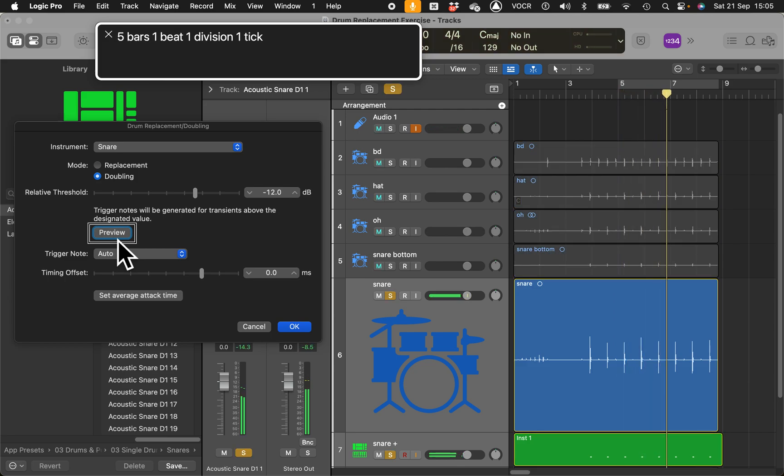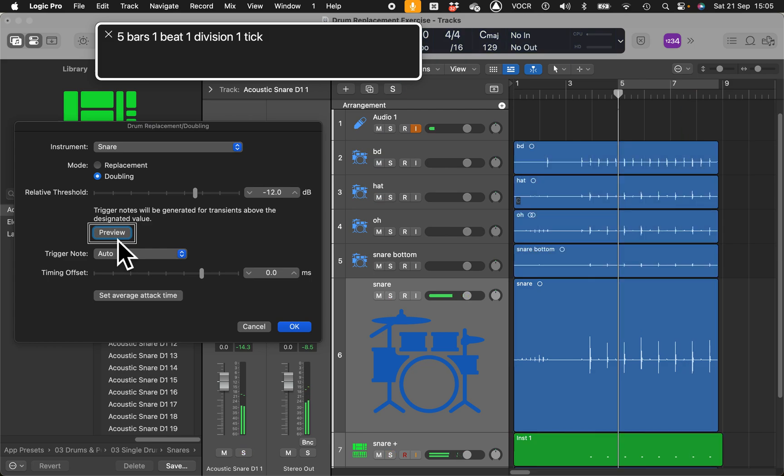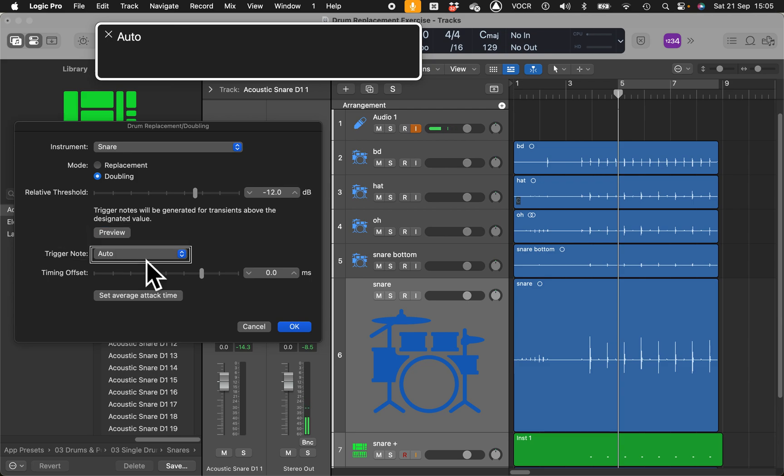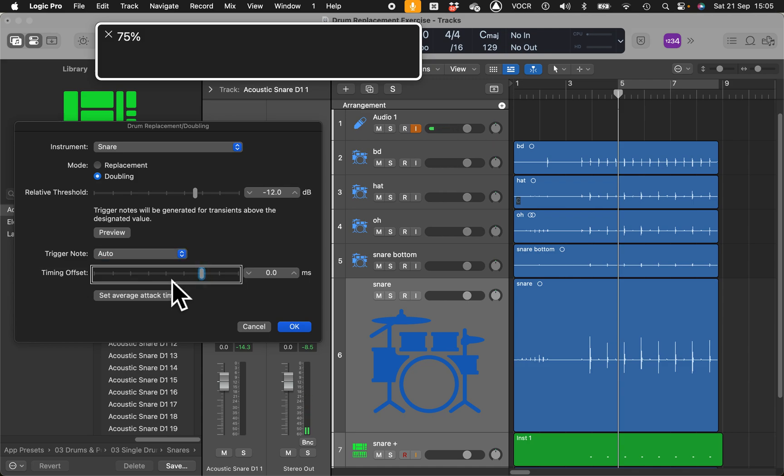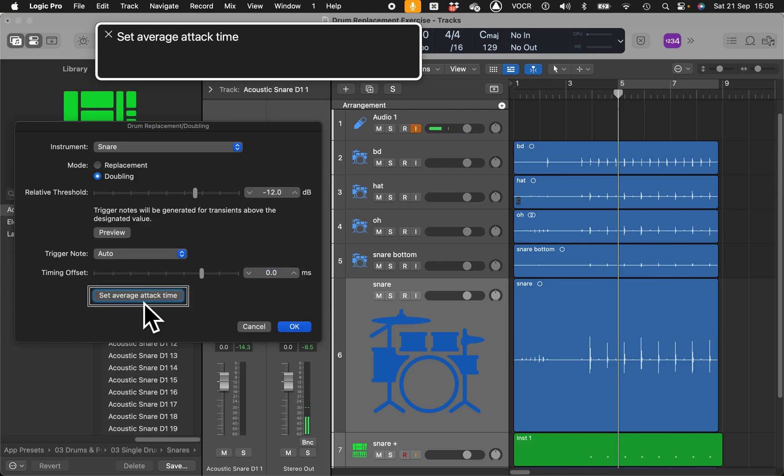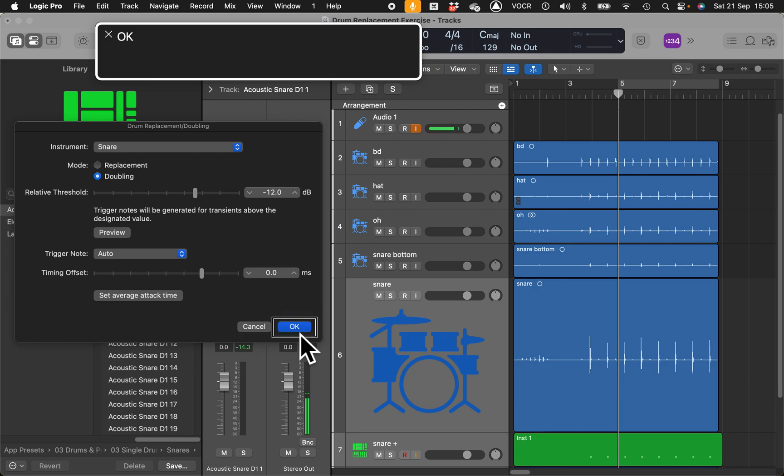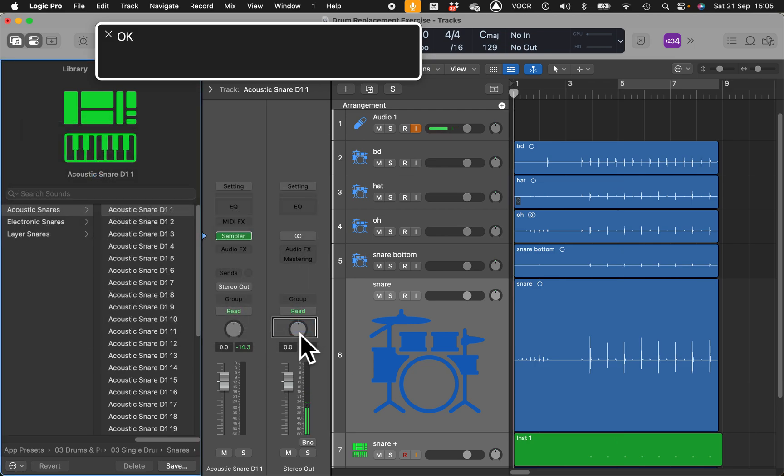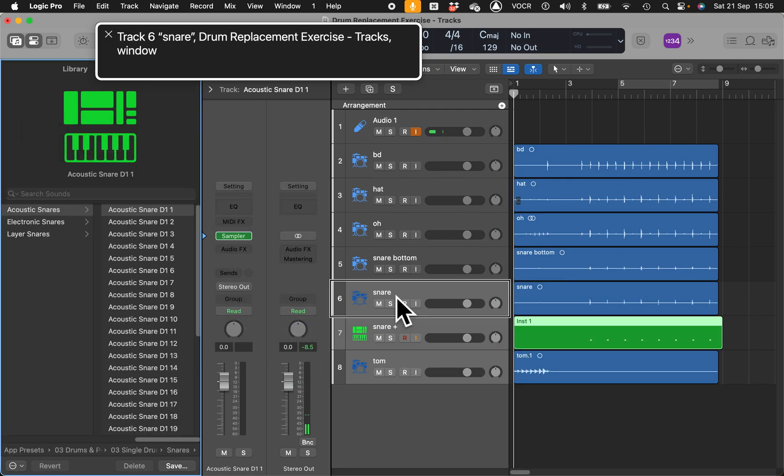It's trial and error basically, so just see if you like the outcome. If you don't, undo and try again. Trigger notes will be generated for transients above the designated value. Preview, you can have a listen to how many sounds it's going to grab.